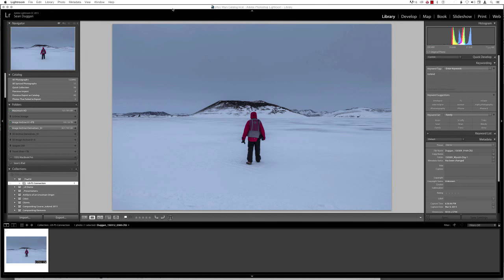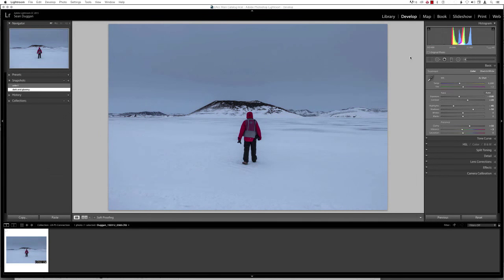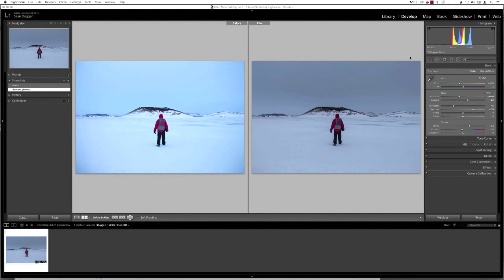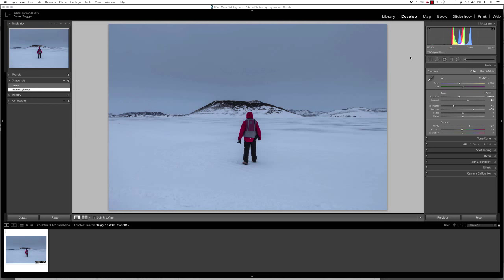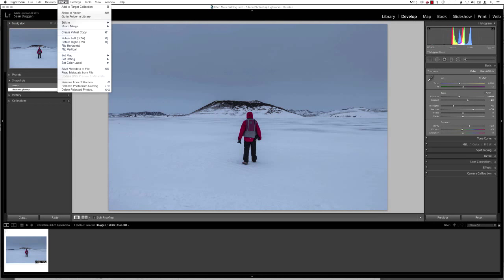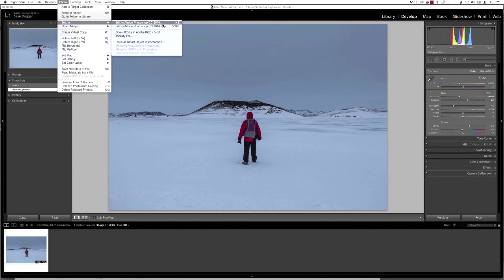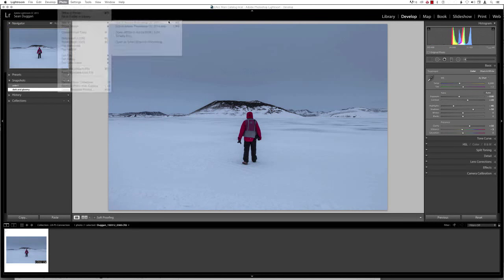So for this file here, which was taken in Iceland earlier this year during a winter landscapes workshop, I'm going to take this into Photoshop and make a change that I can't really do in Lightroom. This is a RAW file. I have applied some Lightroom adjustments to it. If I press the Y key, you can see what the original capture was like and what the adjusted version is like. I've chosen to darken it down significantly to create a little bit more of a gloomy, dark feel. I'm going to go to the Photo menu and choose Edit in Adobe Photoshop CC 2015, or use the shortcut Command-E.